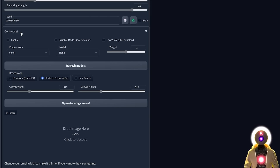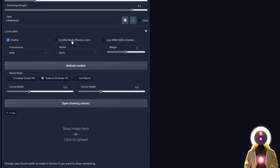Now let's go over all the options in the ControlNet panel. First you have the Enable/Disable button, which makes it super easy to toggle ControlNet on or off. Then there's the Scribble mode, which basically reverses the colors — you probably won't use it often but I'll show you a practical use of it later.